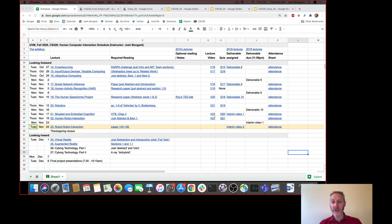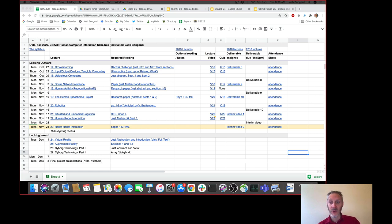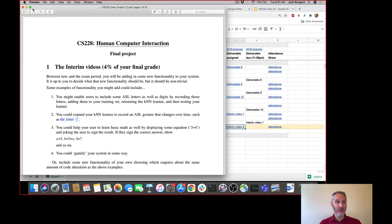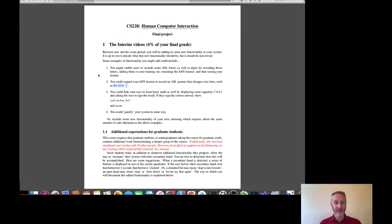Any questions about interim video one? Between now and the end of the semester, you're mostly spending your time on implementing an idea of your own into your ASL educational system. So let's talk briefly now about interim video two, which is a little different from previous years.